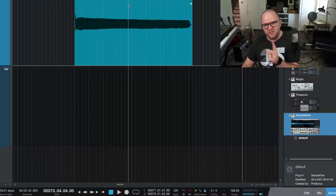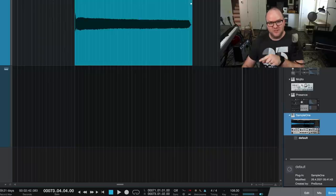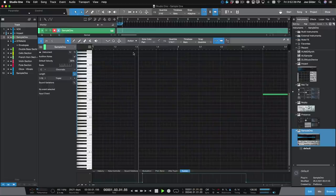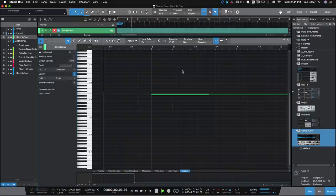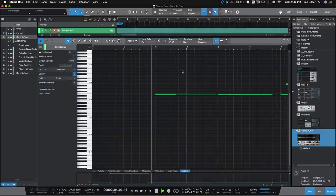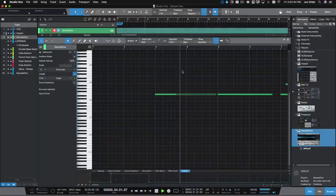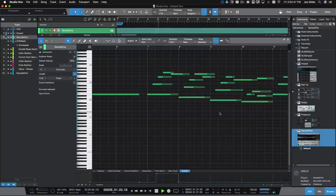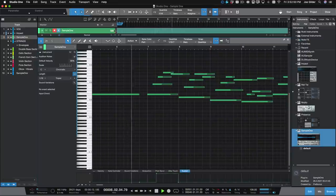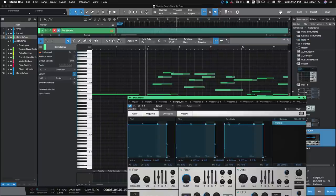Actually, let me show you something that I did do with this exact sample.